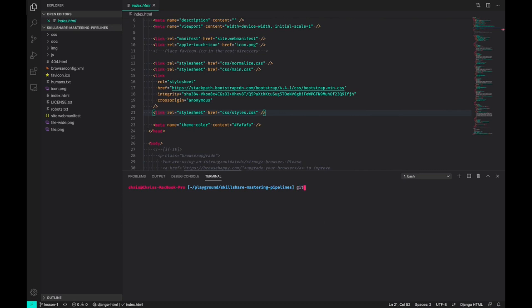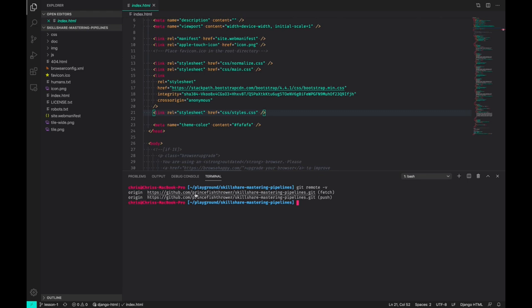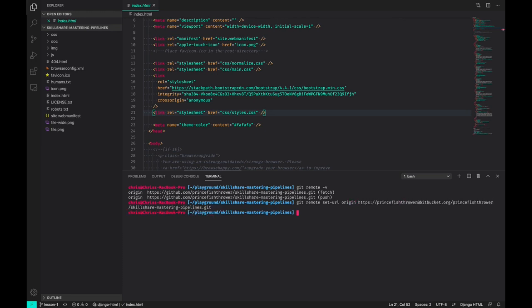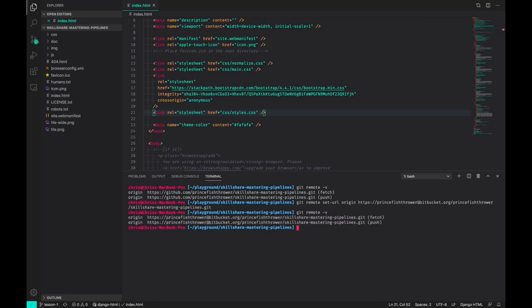We can check the current URL of the repository we just cloned with git remote -v, and we see that GitHub URL. We're going to update it with our BitBucket URL that was just created. You can check that it works by issuing the same git remote command.